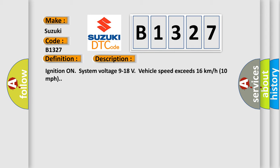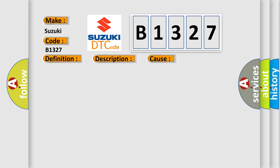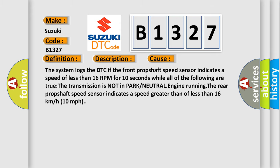Ignition on, system voltage 9 to 18 volts, vehicle speed exceeds 16 kilometers per hour, 10 miles per hour. This diagnostic error occurs most often in these cases.